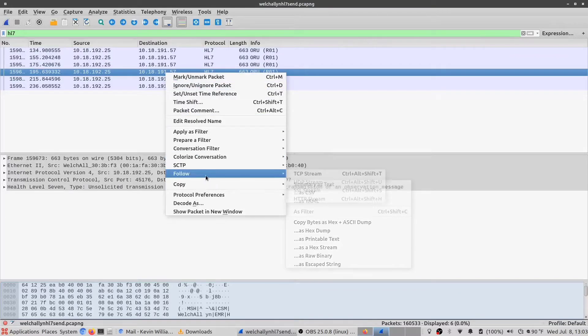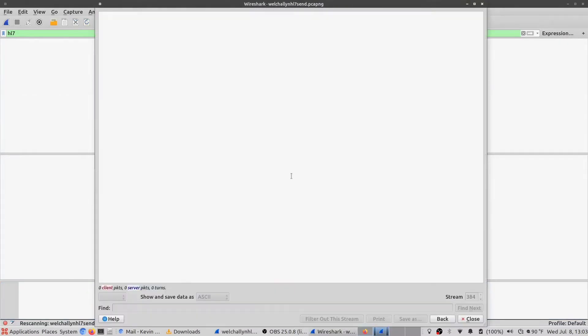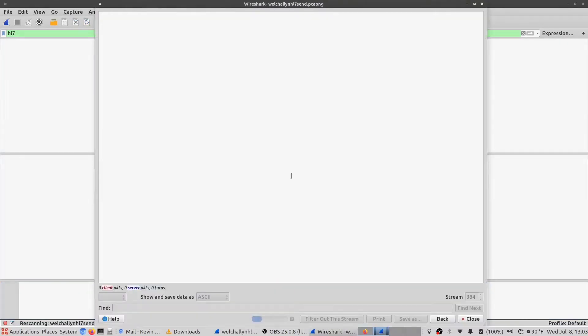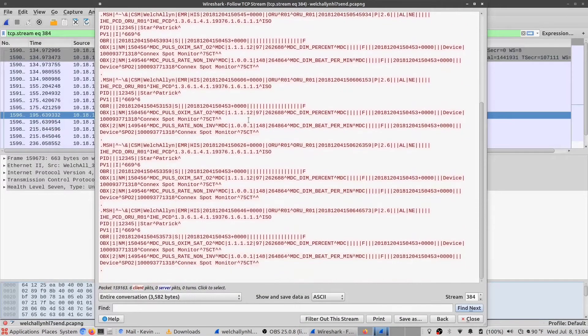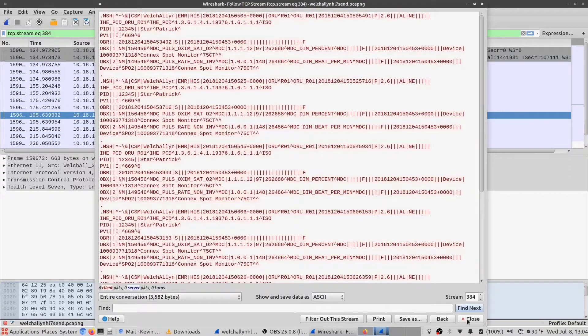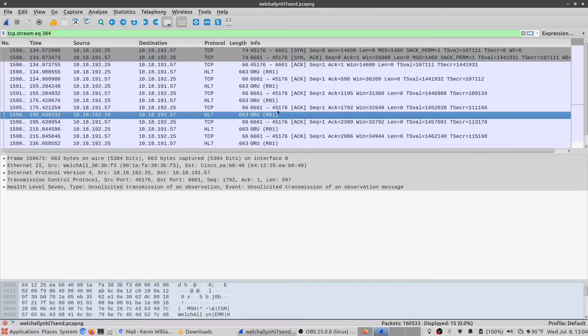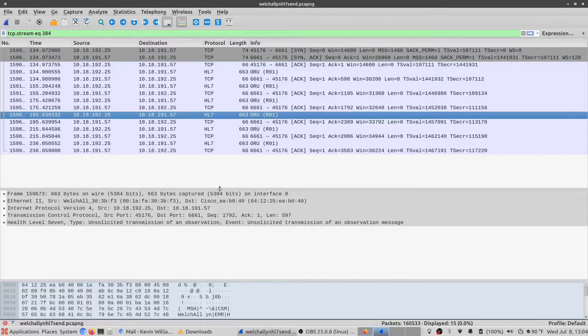So if we follow the TCP stream, not only will we be able to see the raw HL7 message in its uninterpreted form, but if we click close down at the bottom here, we can see that Wireshark has actually pulled the context of that information.